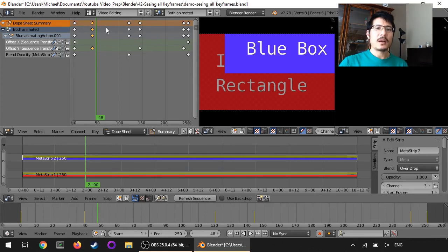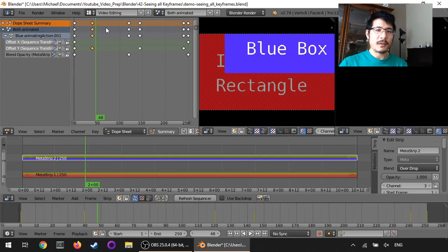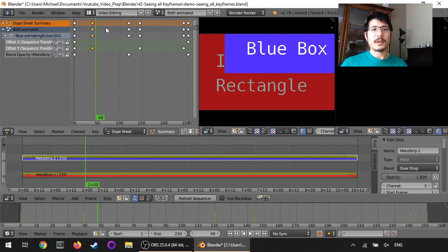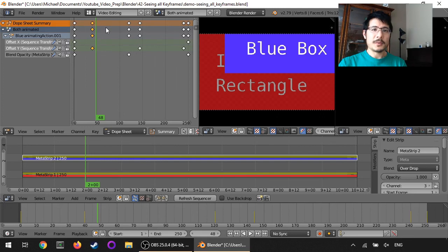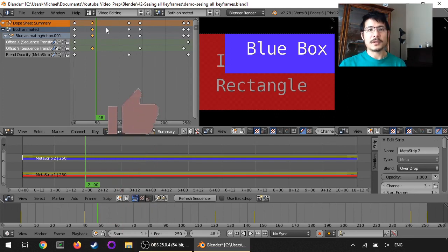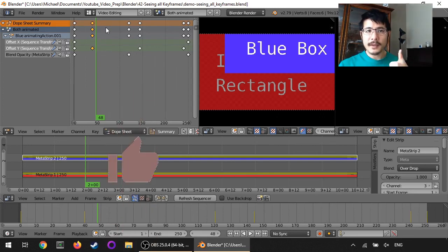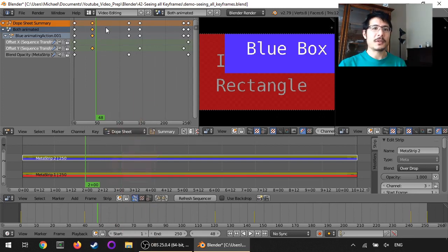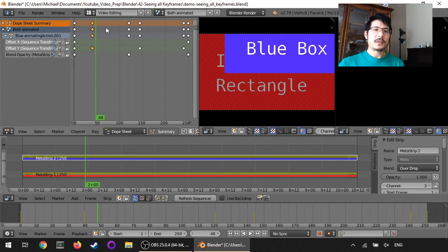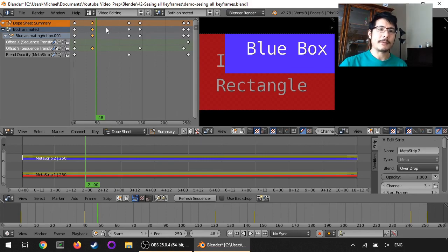But that's pretty much it and that is the end for this video. It's just to show you all the different ways you can look at all of the keyframes you've set. So hope that helps you, if you do like it please do give it a like and subscribe so you can see more content and we'll see you next time. Thanks and bye for now.